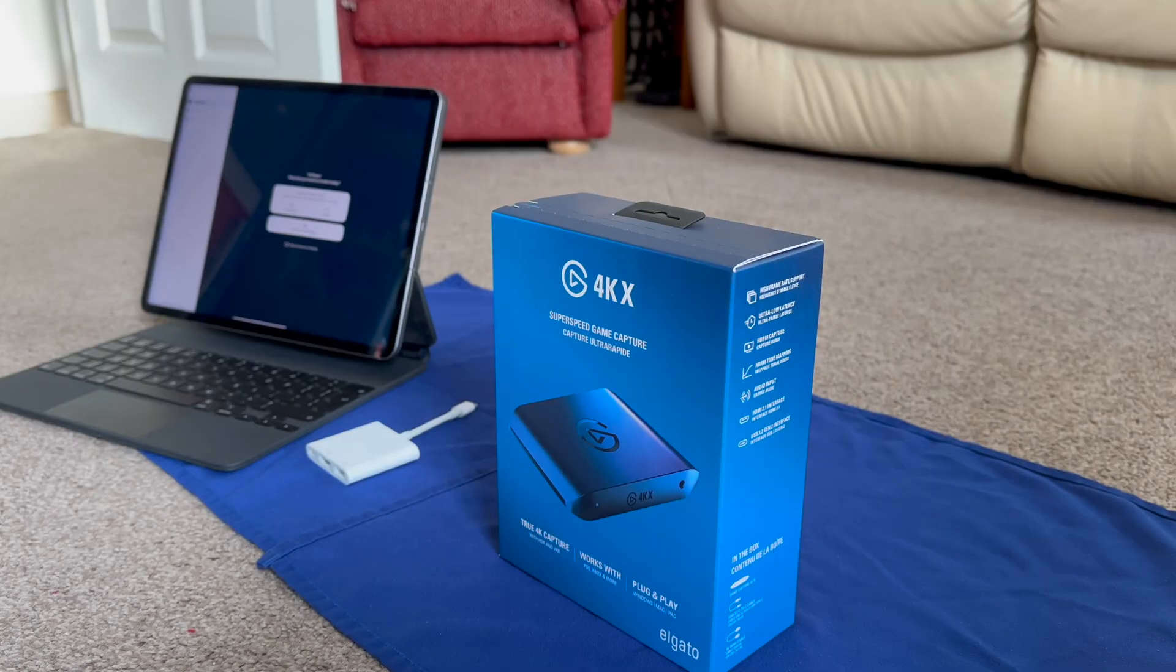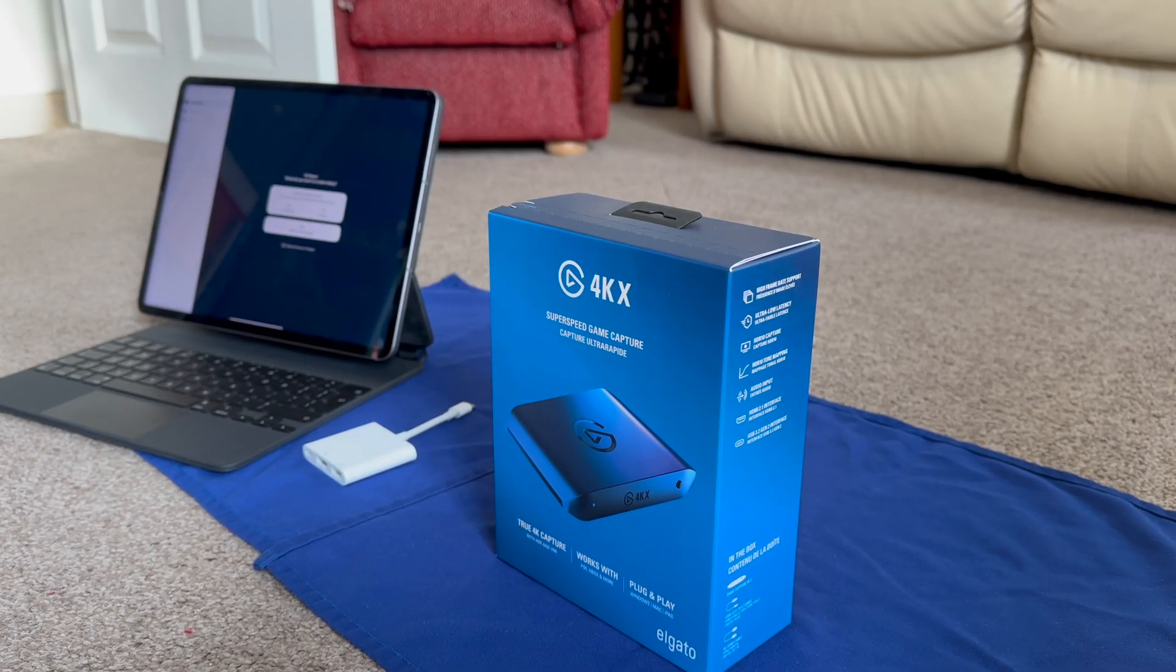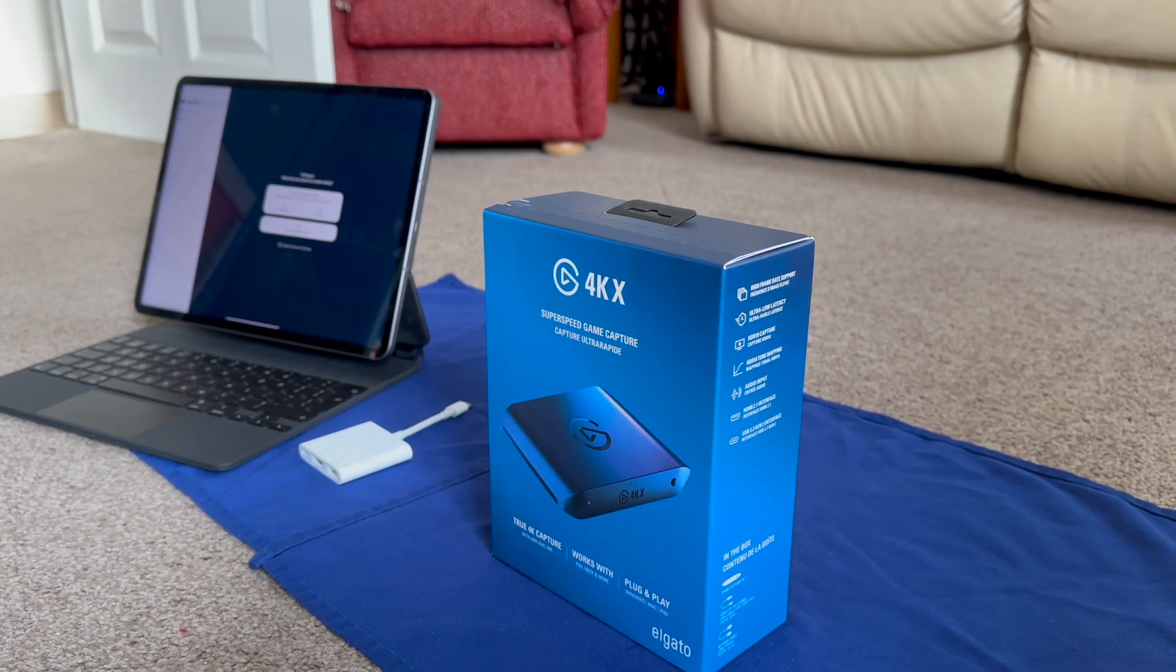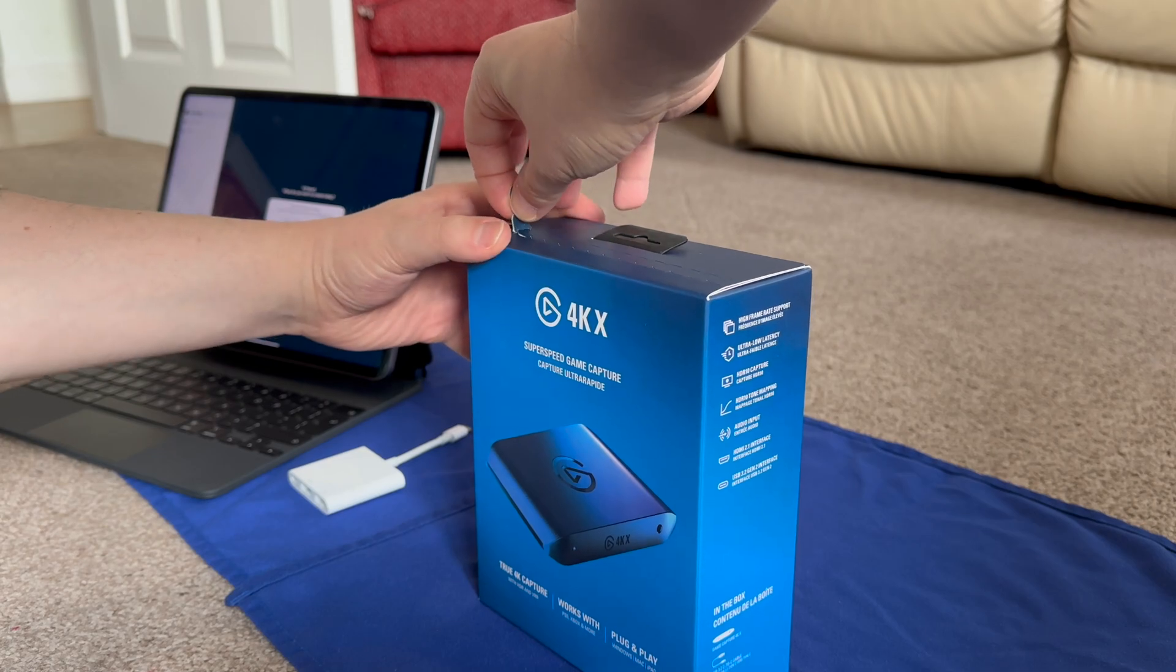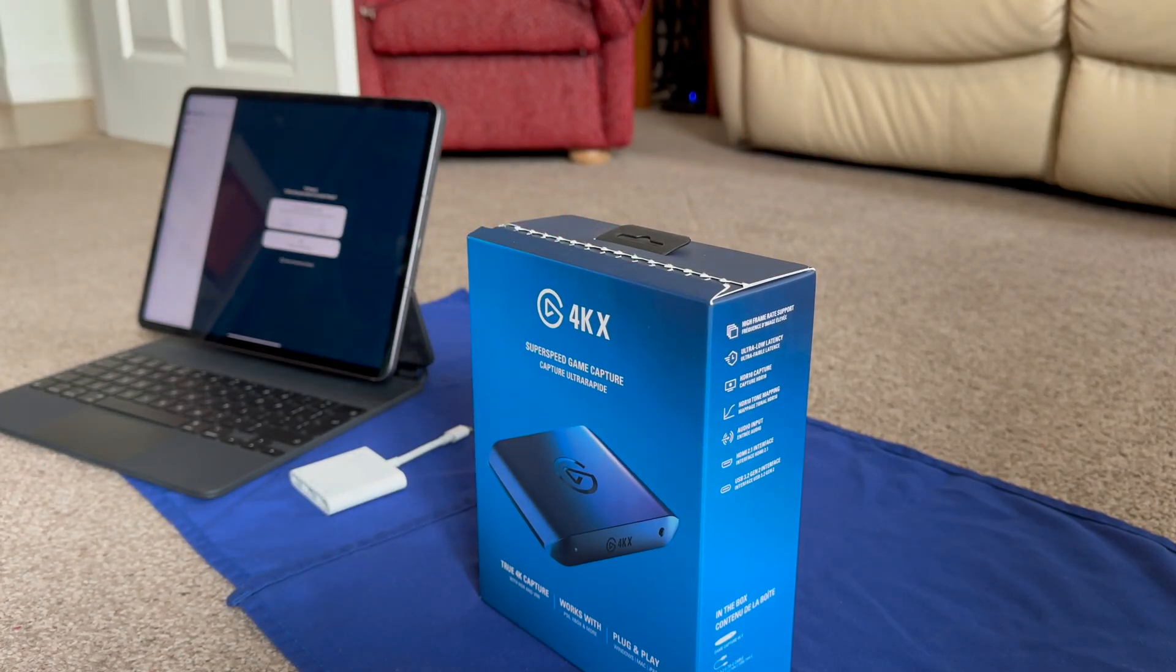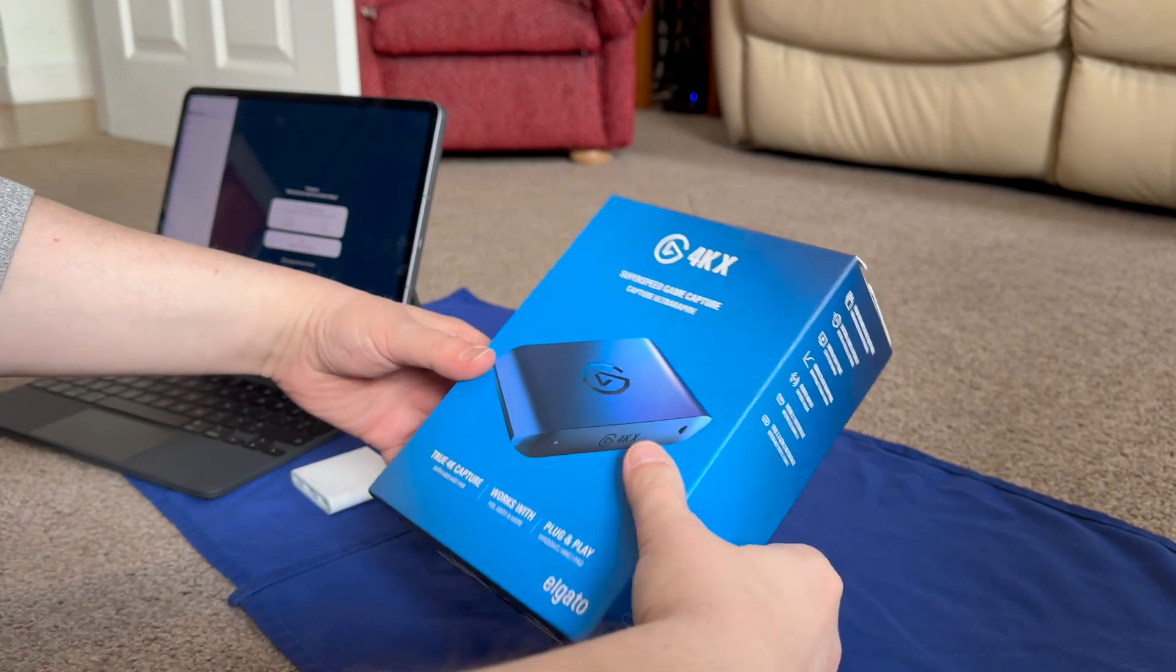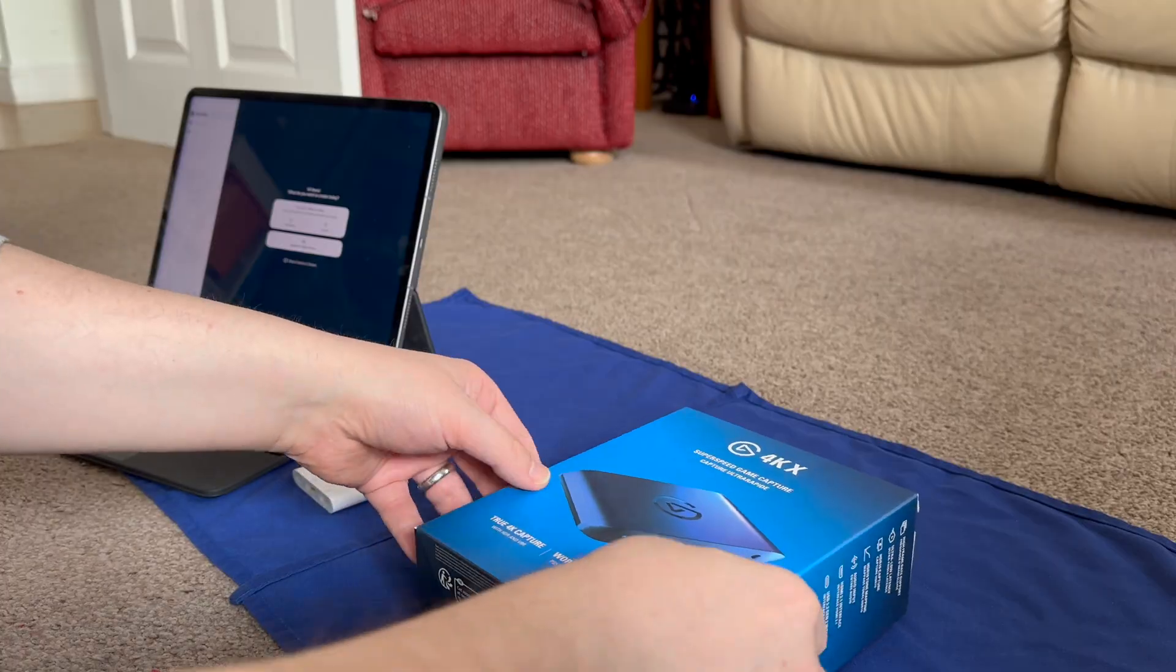In this video, I'm going to show you how you could connect an Elgato 4KX to Switcher Studio. Basically what you'll need is your Elgato 4KX and an iPad with a USB-C connection.